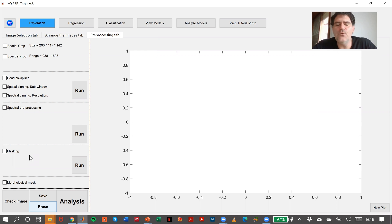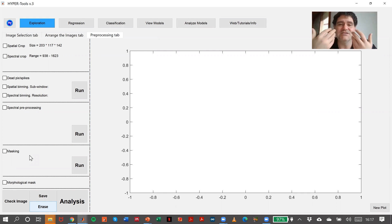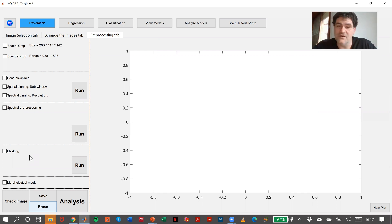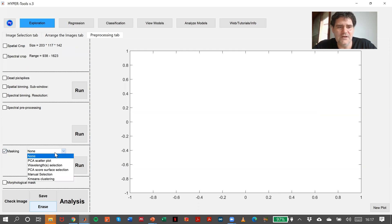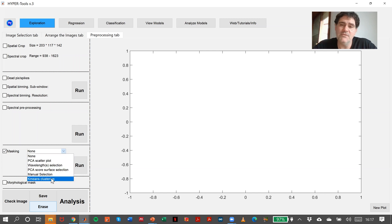We don't have to waste components or efforts trying to model a background that will only generate noise or difficulties. We have several methods here implemented like PCA Scattered Cloud, Wavelength Selection, PCA Score Surface, Manual Selection, or K-Means Clustering.